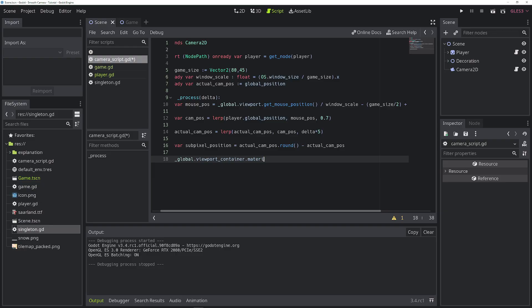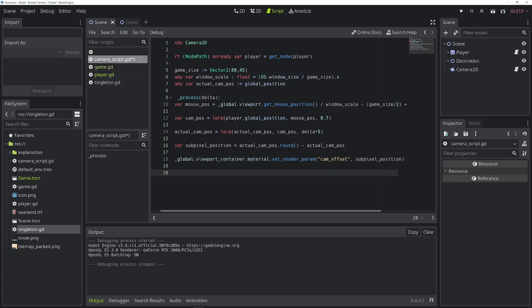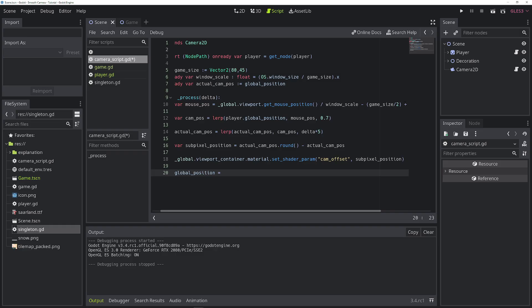To do that, we need to access the material property of the viewport container and use the method set_shader_param. And it needs two parameters. The first one is the uniform's name, that was cam_offset. And the second parameter is the value. So we take the sub_pixel_position that we just calculated and we send it to the shader. So the shader knows how much to move the image around basically. And as a last step, we set the global_position of the camera to the actual camera position and we round it, so it will be pixel perfect.